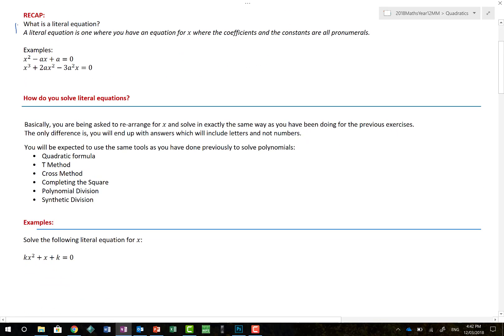What is a literal equation? Well, I looked it up on Dr. Google and found a definition: a literal equation is one where you have an equation for x where the coefficients and the constants are all pro-numerals.